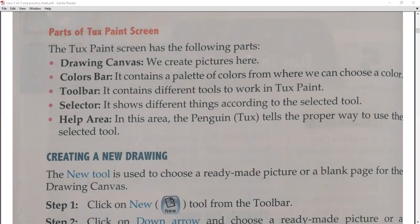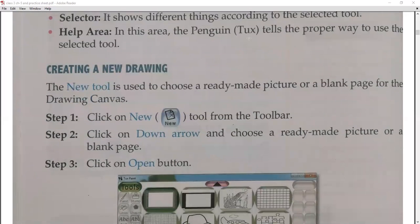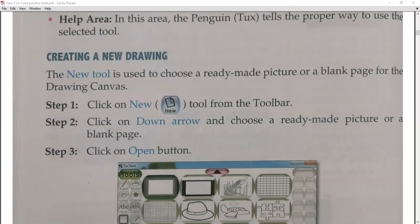Now, creating a new drawing. The new tool is used to choose a ready-made picture or a blank page for the drawing canvas. Step 1: click on the new tool in the toolbar, then use the down arrow to choose a ready-made picture or a blank page.